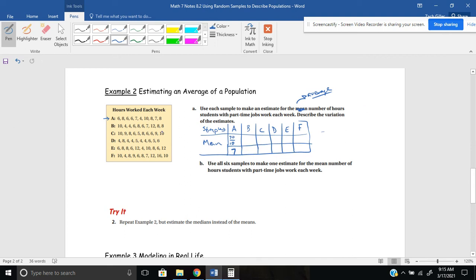Going through the rest quickly: sample B sums to 73, so the average is 7.3. Letter C sums to 77, average 7.7. Letter D sums to 50, average 5. Sample E sums to 80, average 8. And lastly, 90 divided by 10 gives us 9. So here are all the averages.